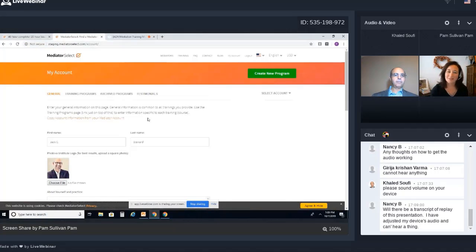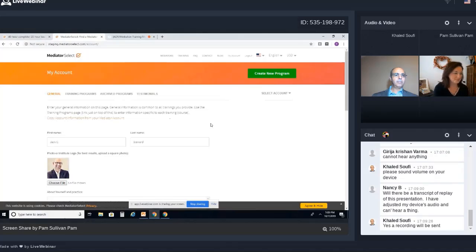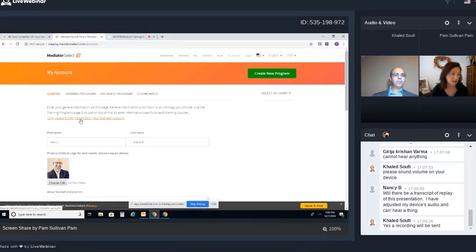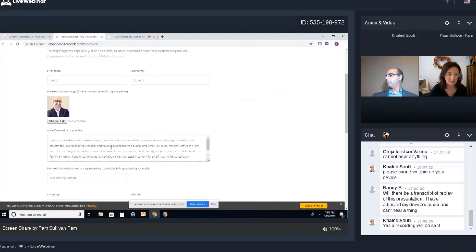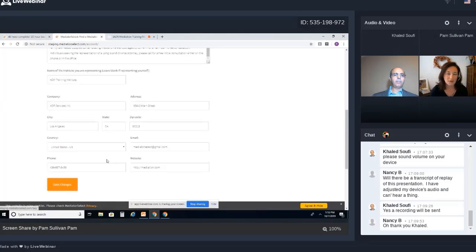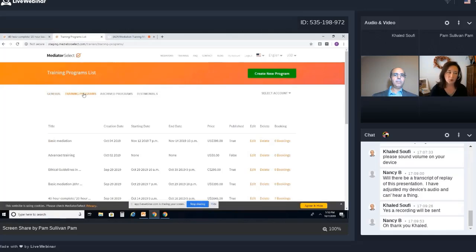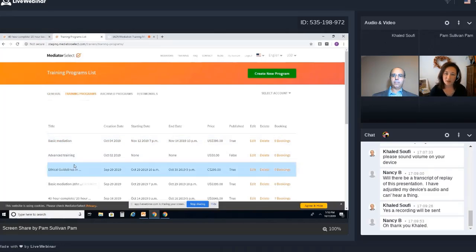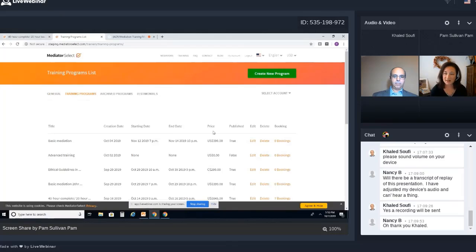Once you're logged in, this is the screen you will see and I'll go through all of the different tabs here for you. This is your account. Once you're in your account, you're going to want to first make sure everything is as up to date as possible — your name, you can choose a file for your photo, and this is where you can talk about yourself and your practice. Make sure you put a good description in there and save the changes. Any training programs you have created, you'll see everything here in that tab, showing all of your titles, creation date, starting date, end date, and the price that you put in.